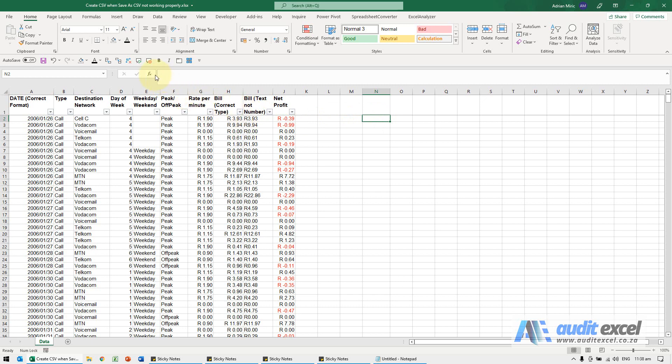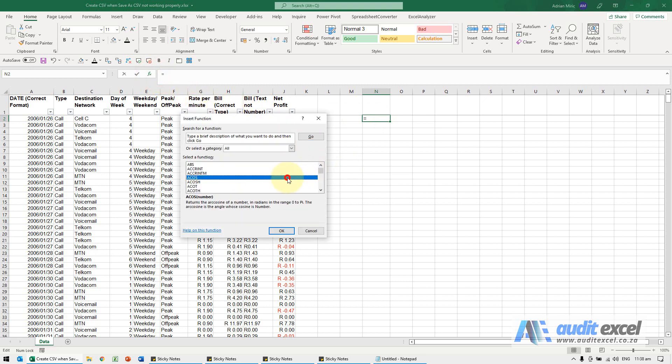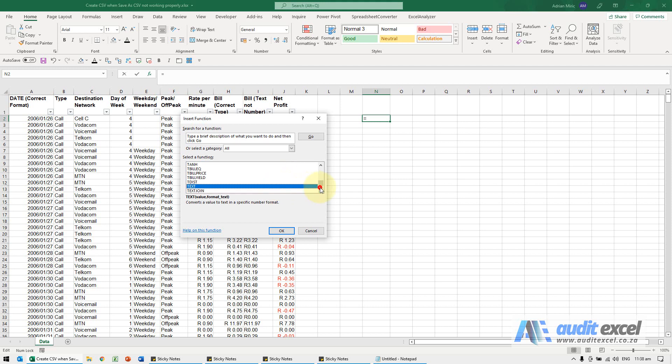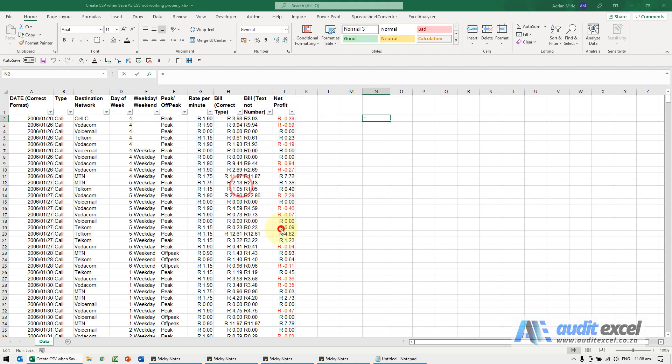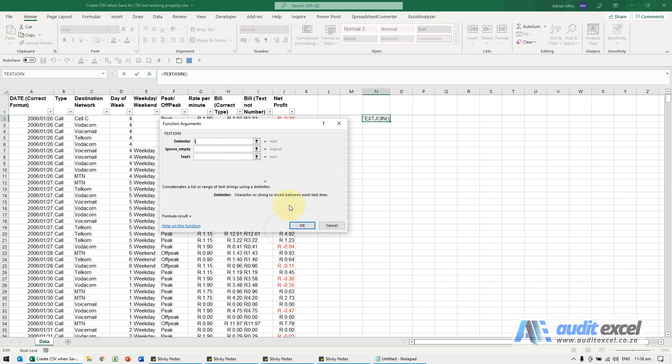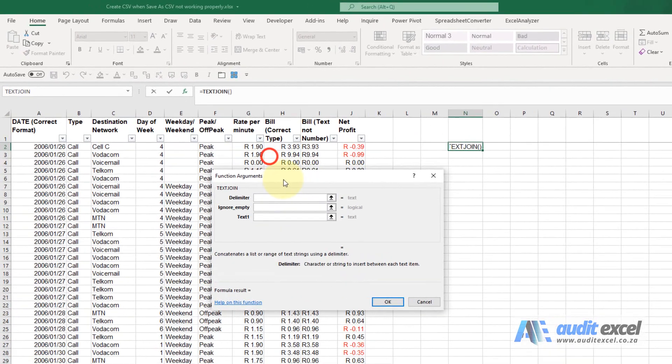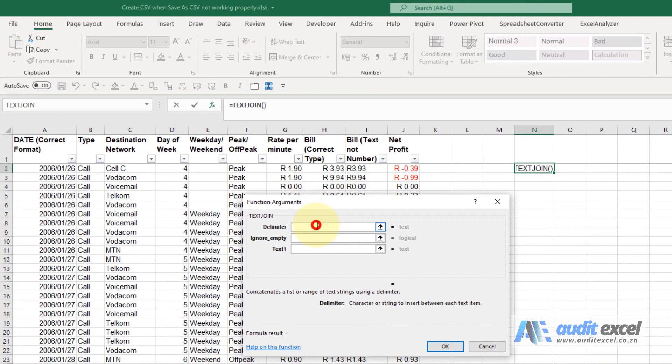So the function we're going to use is the TEXT JOIN function. You'll see the first thing is what is a delimiter, so let's say I need a semicolon. Between inverted commas I'm going to put a semicolon.